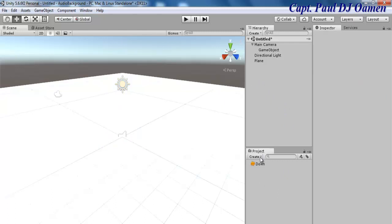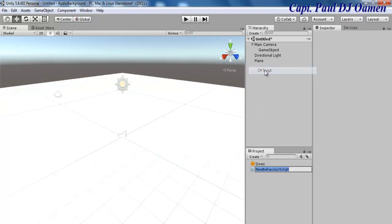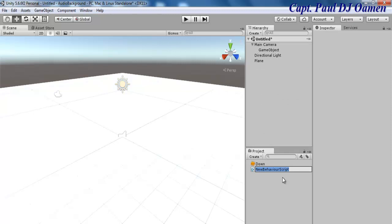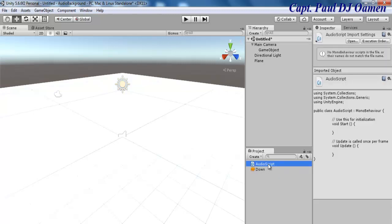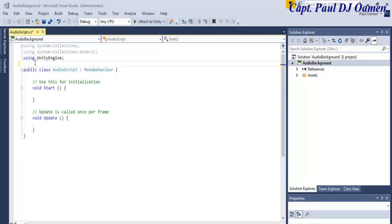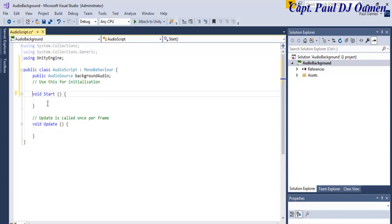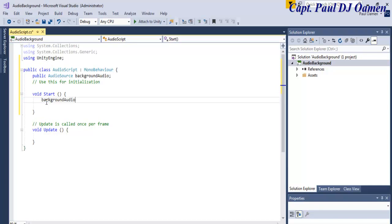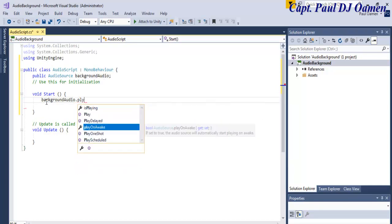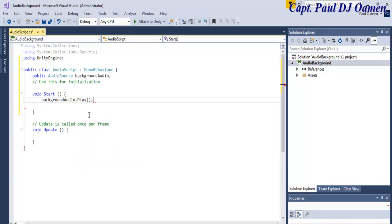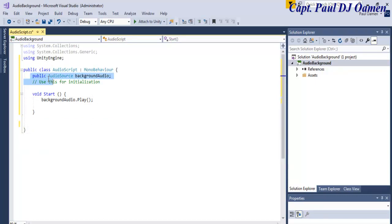Inside the Project panel, let's click and select Script. I'll give it the name 'AudioScript' and press Enter. Make sure the script is selected, then click Open. Now in the coding environment, right underneath the class we'll enter a public AudioSource and name the variable 'backgroundAudio'. Then copy that variable name, come down to void Start, and enter backgroundAudio.Play(); — with parentheses and semicolon. I'll also remove the void Update since I don't need it.